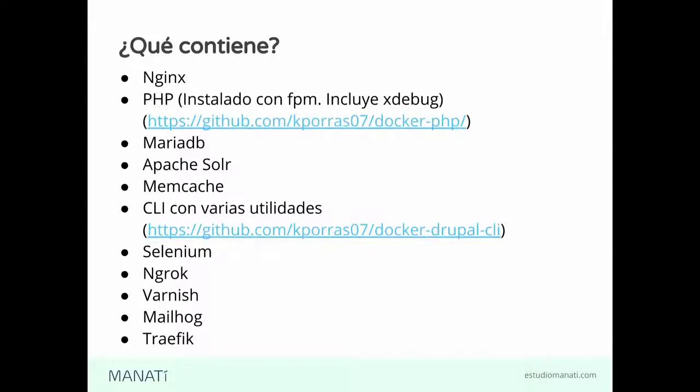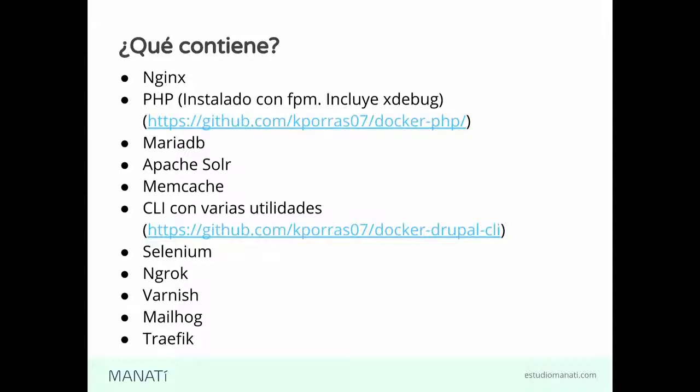Imaginemos que ya tenemos un sitio, que el sitio está listo, que tenemos usuarios con los correos reales de esos usuarios. Y está el riesgo de mandarle, desde nuestro ambiente local, correos a los usuarios. Cosa que definitivamente no queremos.